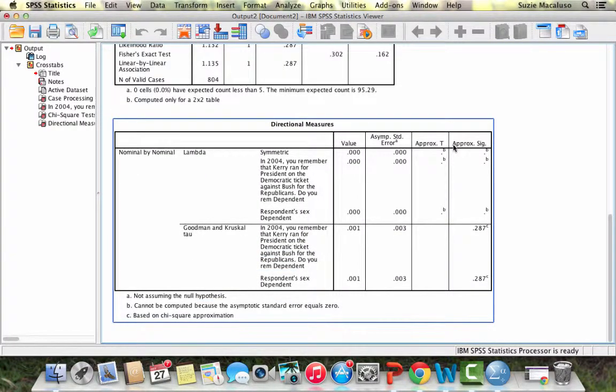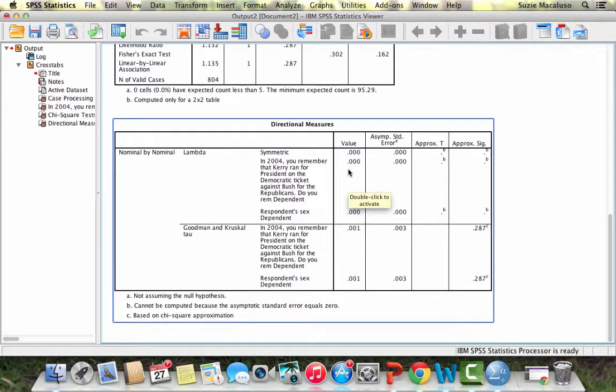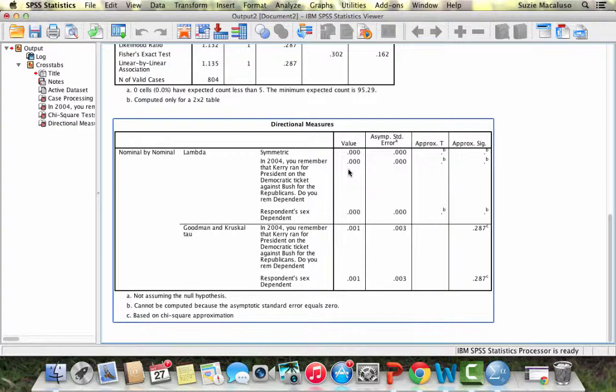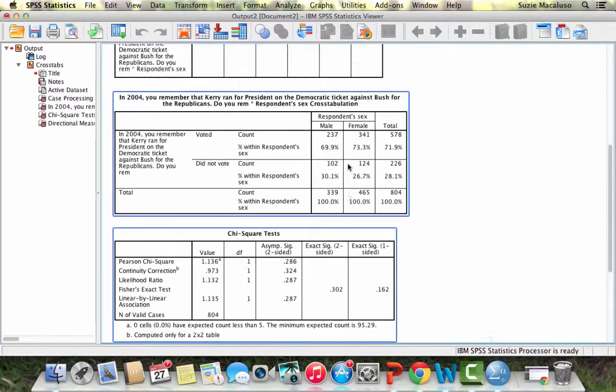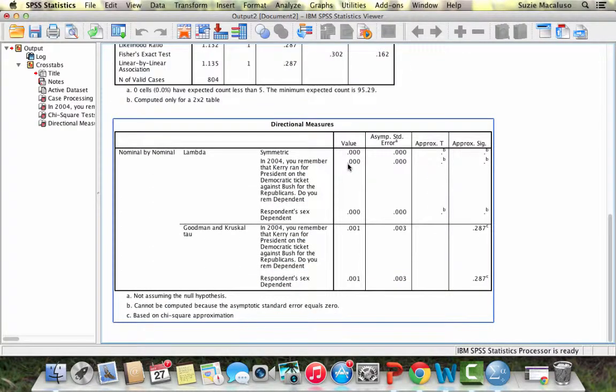Then we look at our lambda. Our lambda is showing us zero. It is showing us that there is absolutely no relationship between these two variables and so our hypothesis is not supported by these statistics.